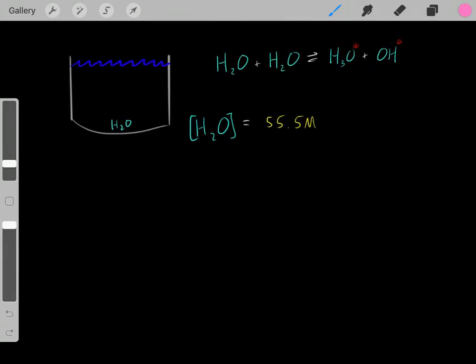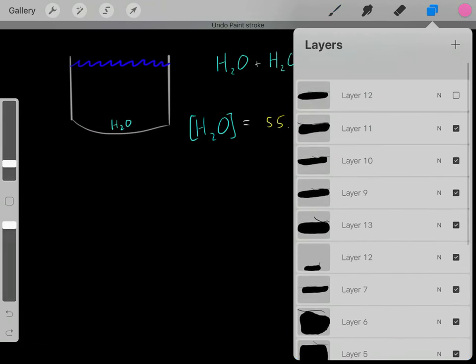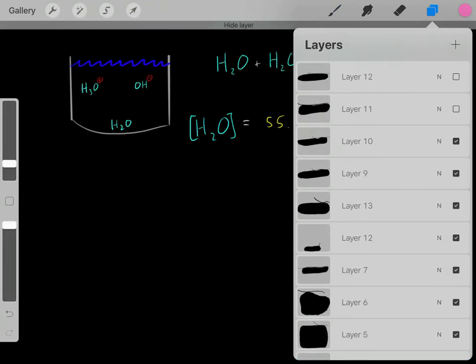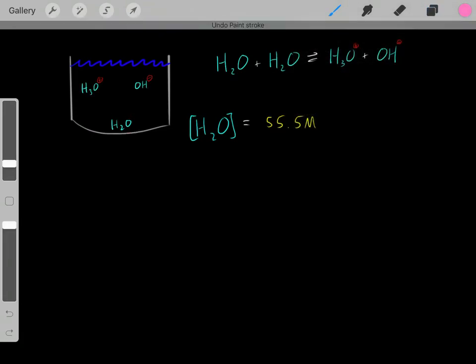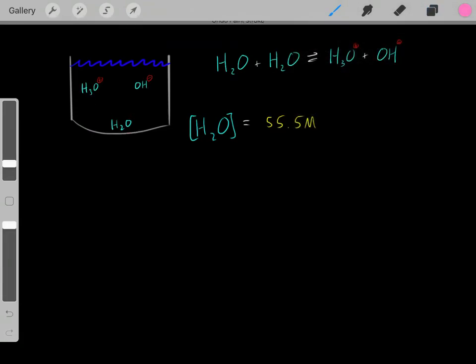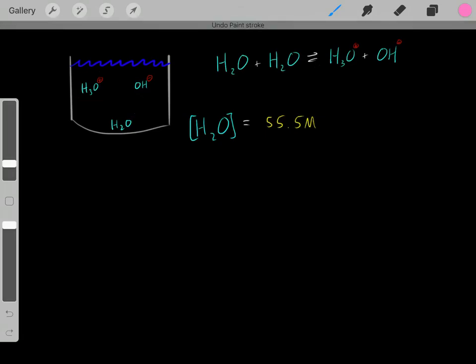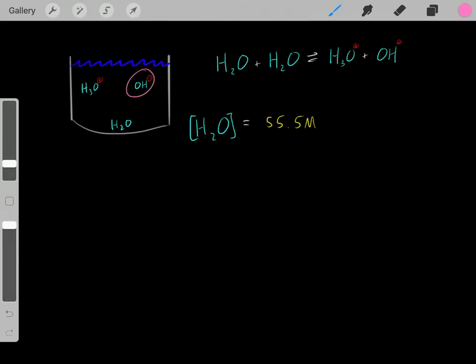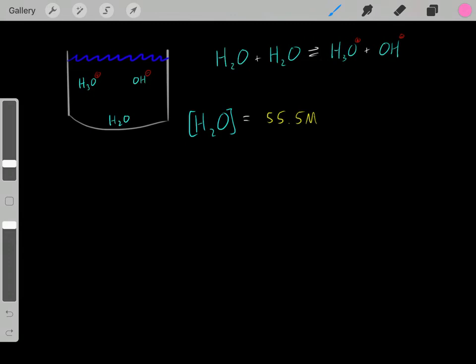But how much hydronium and hydroxide will be created? We know some of these water molecules are going to react, forming some hydronium and some hydroxide. Exactly how much hydronium and hydroxide will be made depends on the pH of the solution — the acidity of the solution.